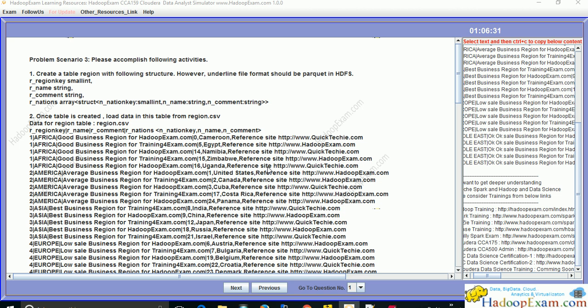Welcome to Hadoop exam learning resources. In this session we will be discussing problem scenario number three from the CCA 159 certification exam. The scenario requires you to create a complex data type in the table and use it to load data. Create a table named 'reason' with the following structure, where the underlying file format should be Parquet in HDFS. The table should have reason_key as small int, reason_name as string, and reason_comment as string — and then 'nations', which is an array data type.